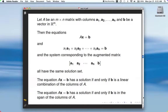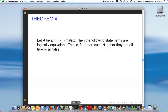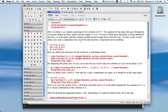Another way of stating that is: AX equals B has a solution if and only if B is in the span of the columns of A. If B is a linear combination of the columns of A, that means B is in the span of the columns of A. We're going to move over to a Maple session at this point because it's easier to show some of this with the graphics that Maple provides.